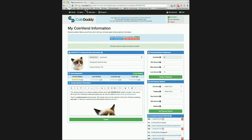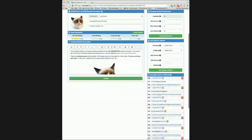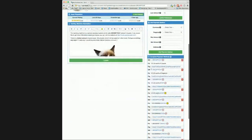Now that we have set up the basic vending machine, we need to set up some accepted payment methods so that the vending machine can start selling Grumpy Cat tokens. As you can see, I've already set up some payment methods, but let's go ahead and set up another one.